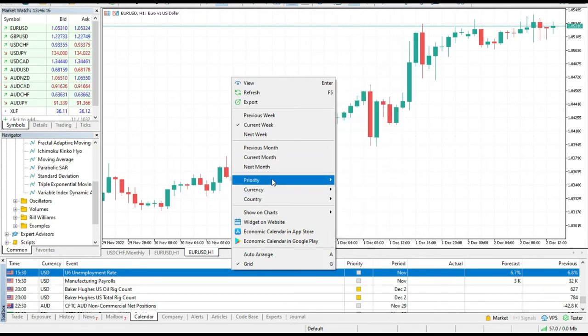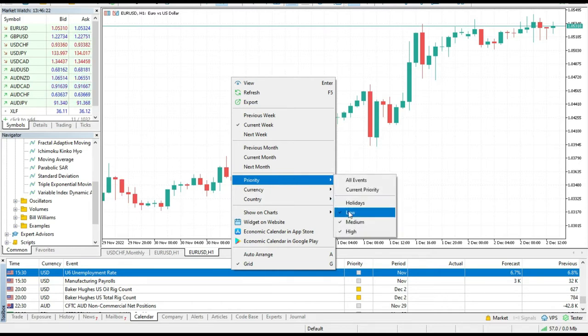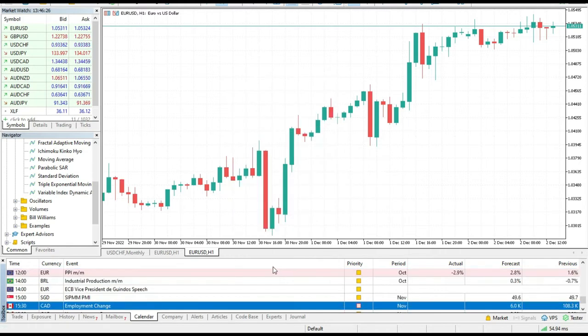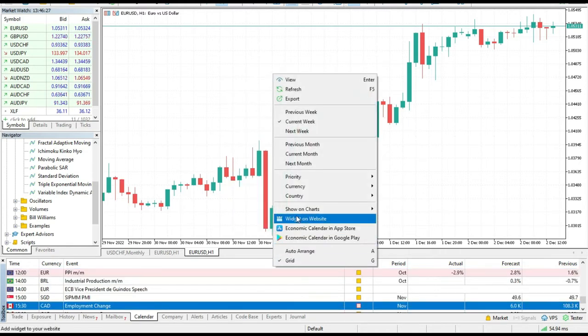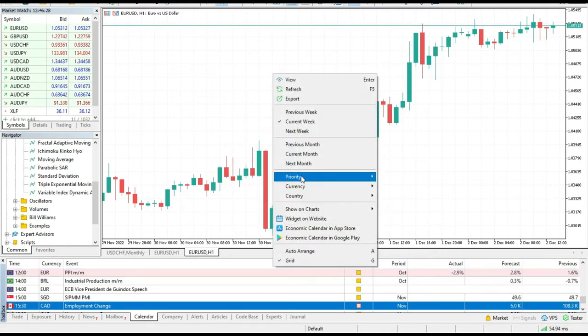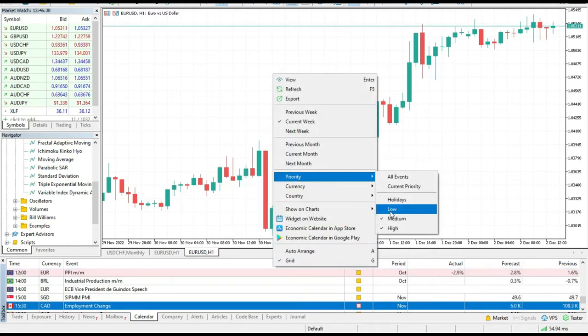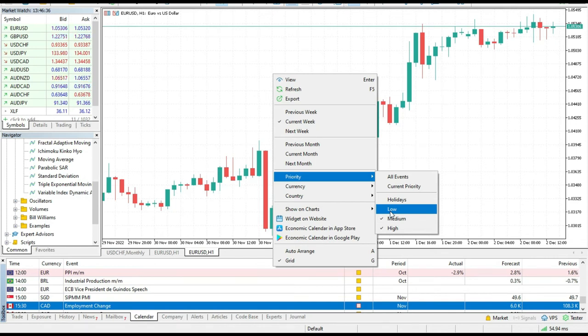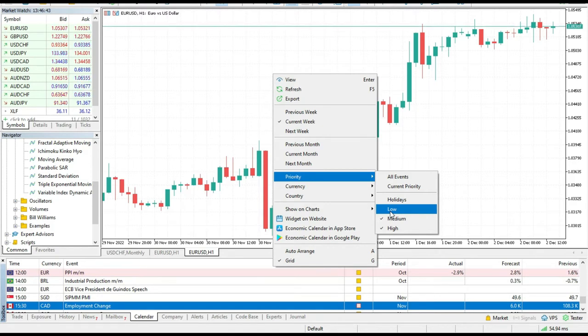What I do as a trader, usually the first thing that I'm doing is I will de-check low. What that means is I don't like to show and to see holidays and low impact economic news because they usually don't have any kind of impact on the market and I just want to remove this noise when I analyze the whole trading market.